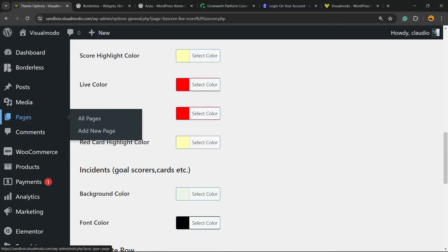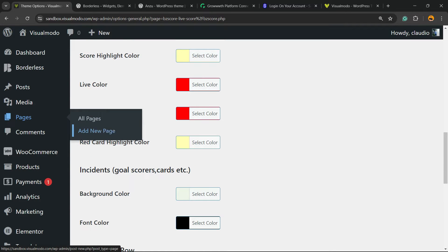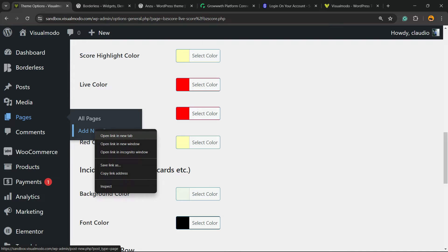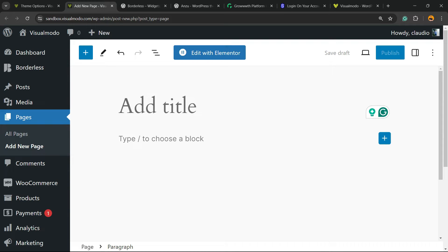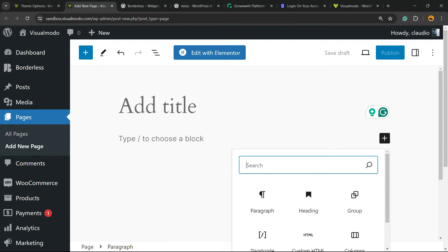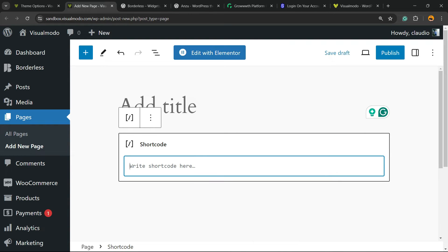Go for example to Pages, click on Add New Page. Now all we have to do is click into this plus button, search for a widget called Shortcode just like this.